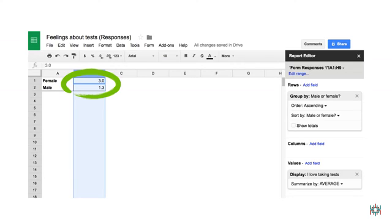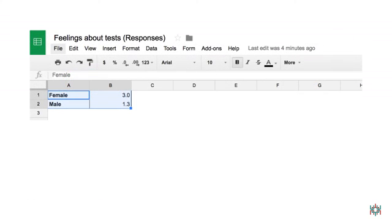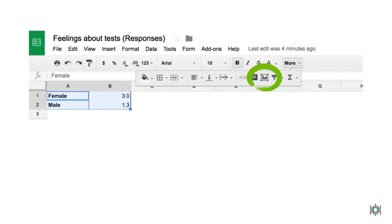I could stop here if I wanted to and report my results in a table, but I want to make it even easier for people to see my results, so I'm going to make a chart. To make a chart, click on the More tab at the top of your spreadsheet. Then, click on the chart icon.